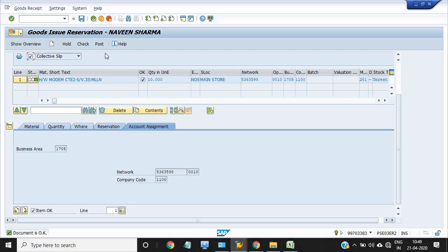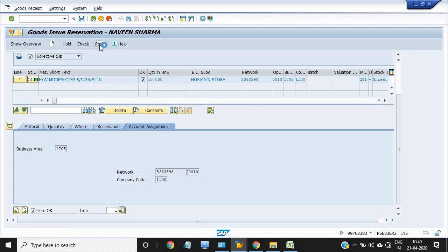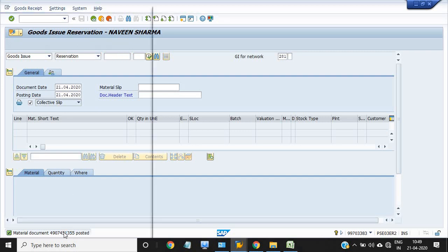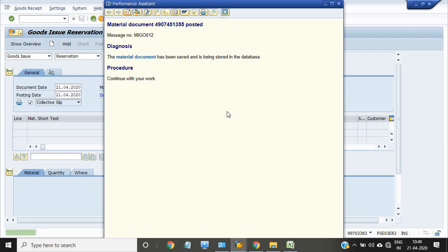Click on the collective slips. I have checked this document. If this document is okay, the document will be posted.